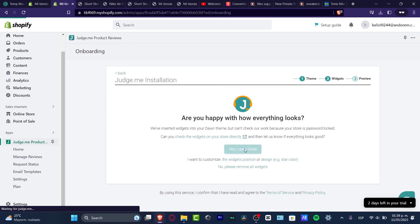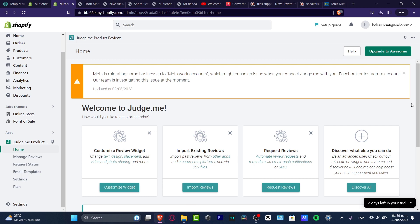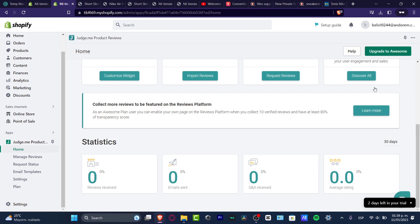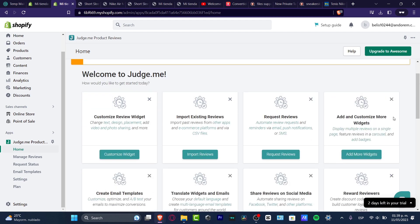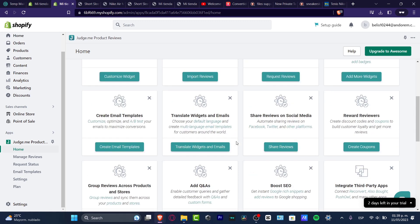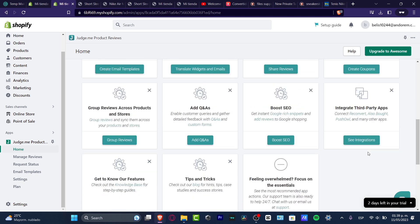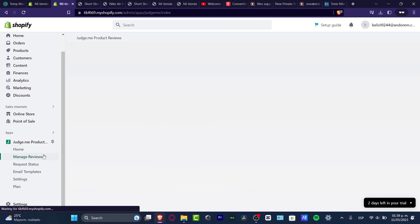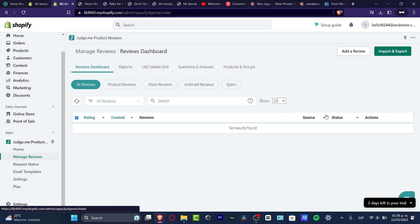I'll confirm it looks great and now we get started with adding some product reviews. If you've made some sales on your website, you can incentivize people to add product reviews, or you can do this manually. I'll navigate in the Judge.me dashboard — we have all the shell reviews and options like create email template, create coupon codes, integrations, SEO, and more. Let's go into Manage Reviews.